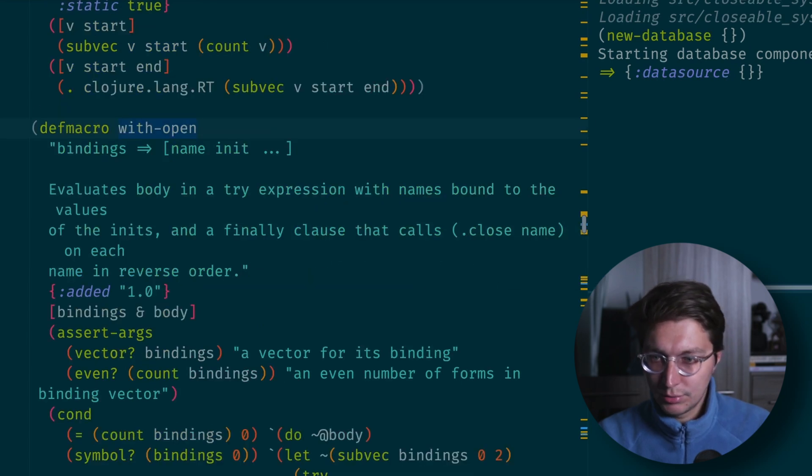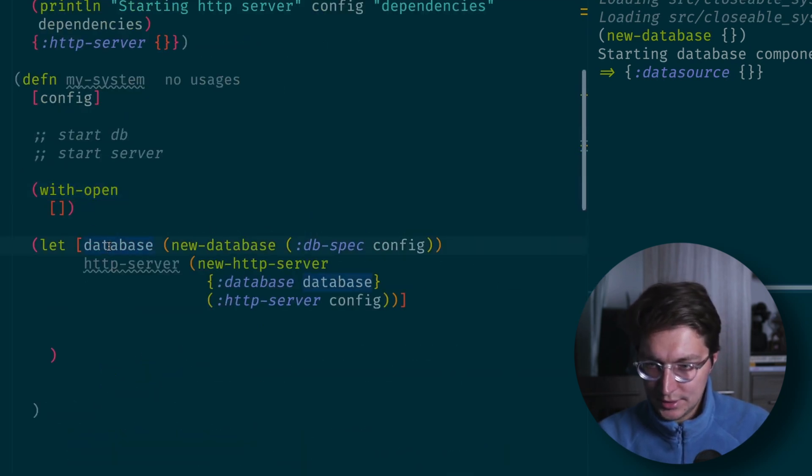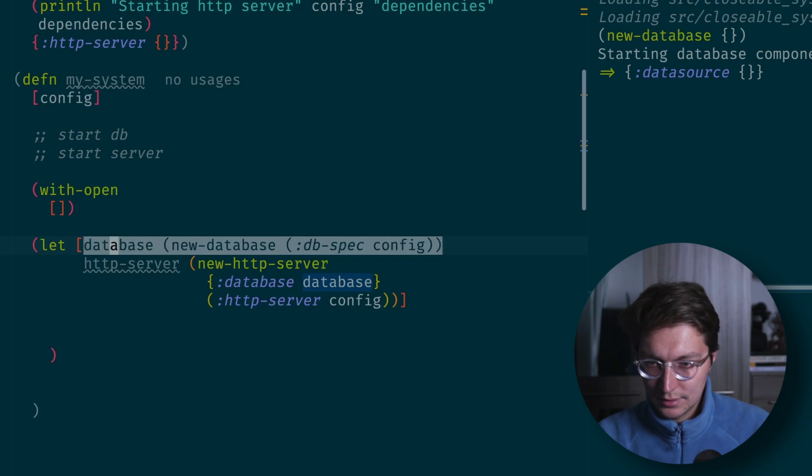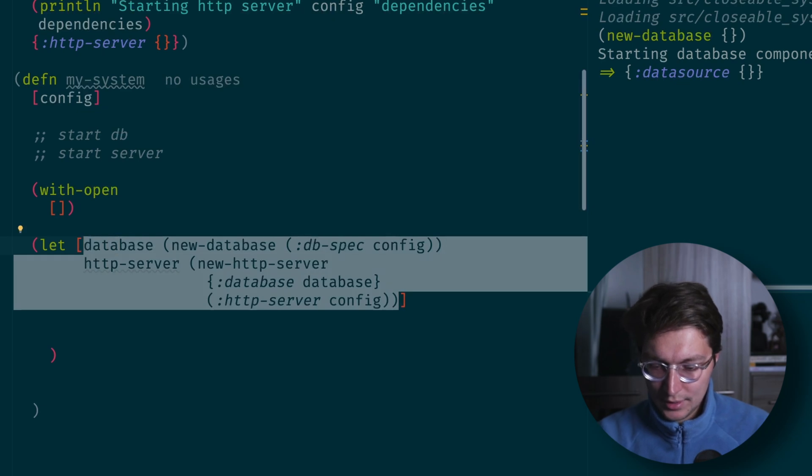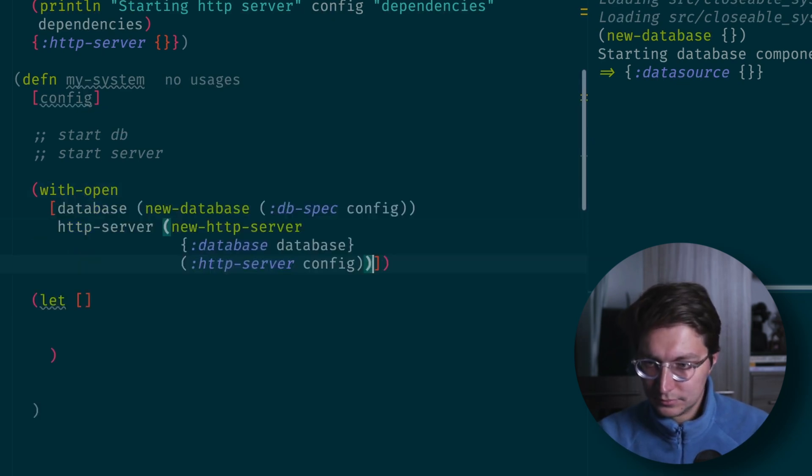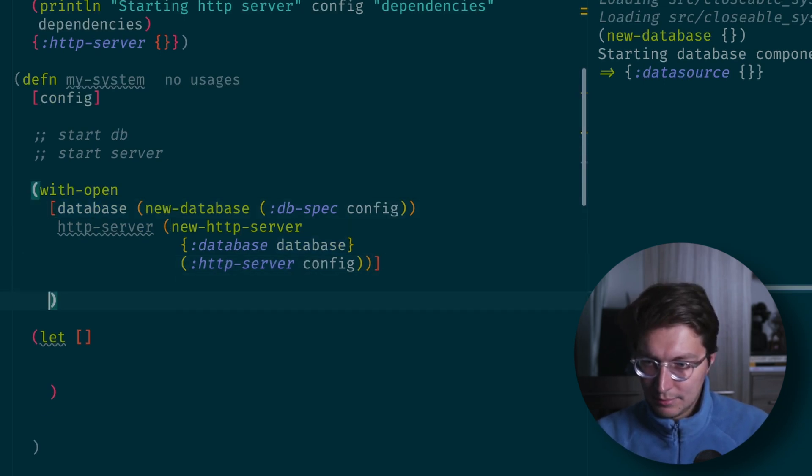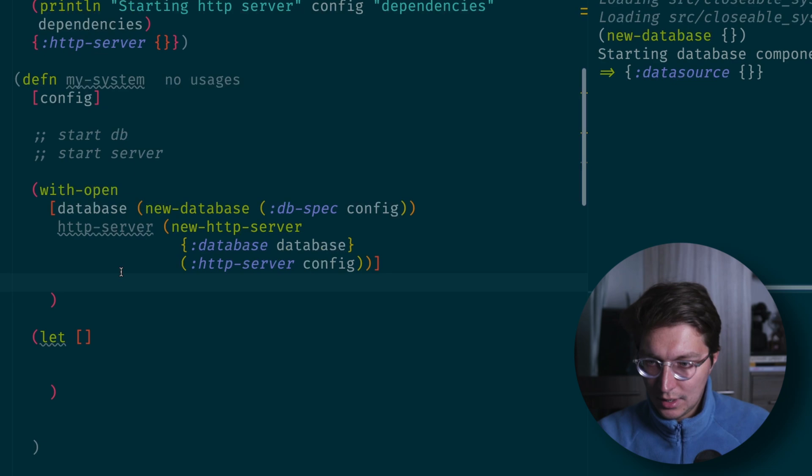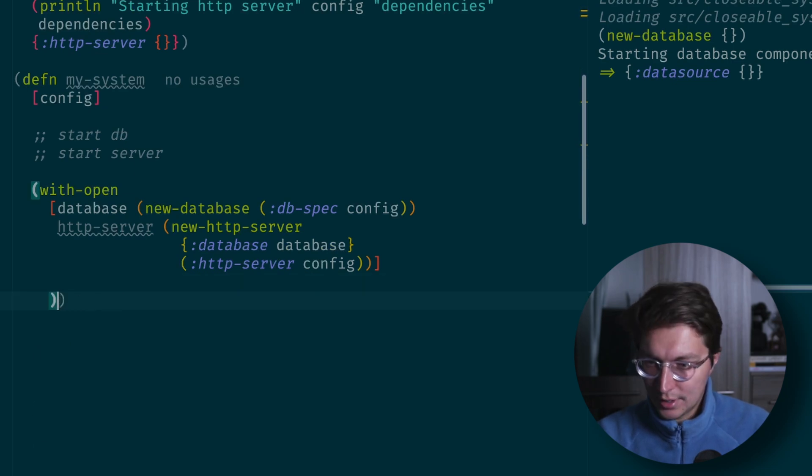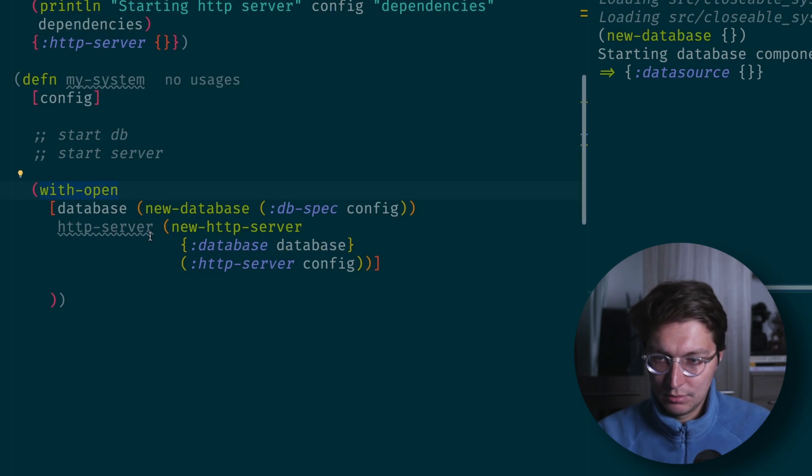In the final block or finally, it basically means if there was an exception or normal exit of this block, we will call close method on the binding. So what we can do is instead of let, bring this thing into with-open, and after that we don't need to close our components because it will be automatically done by the macro.